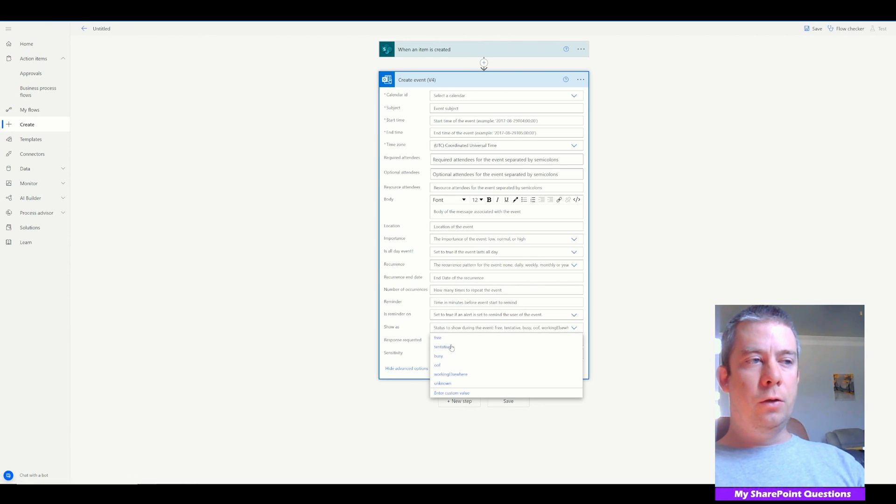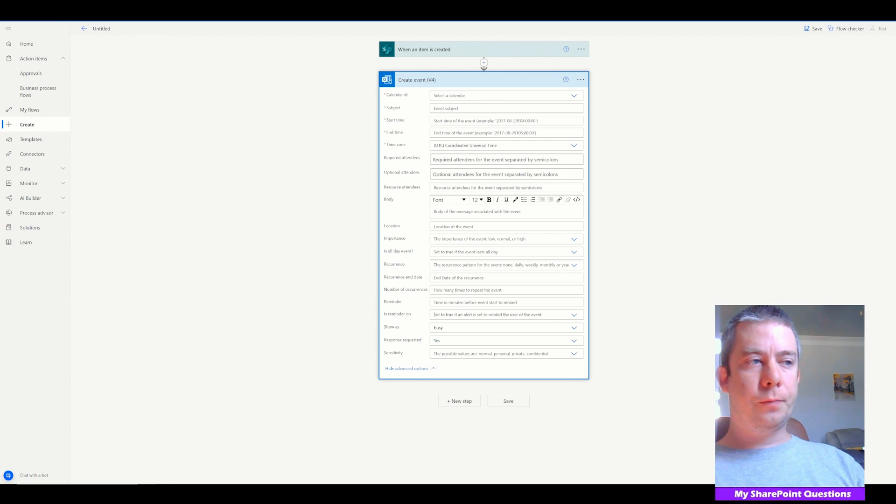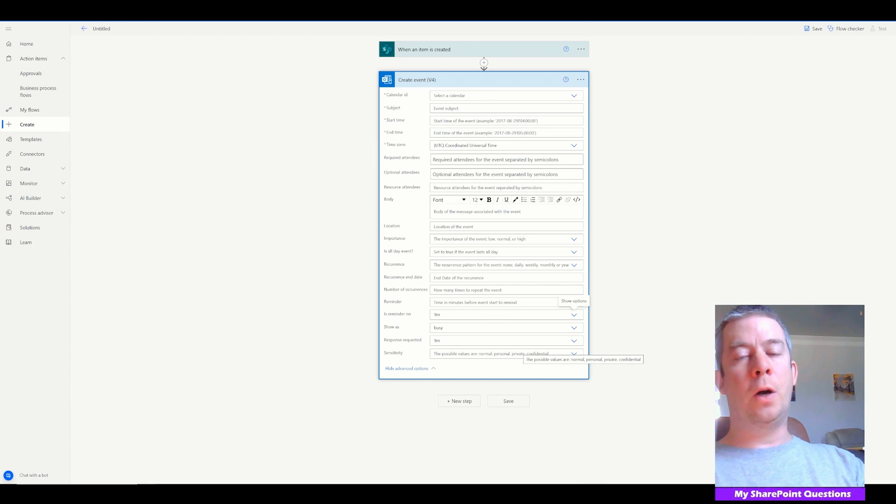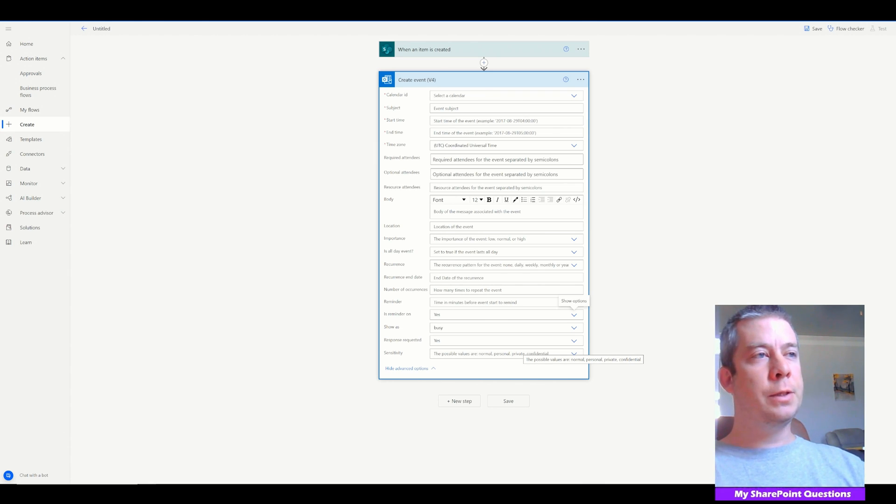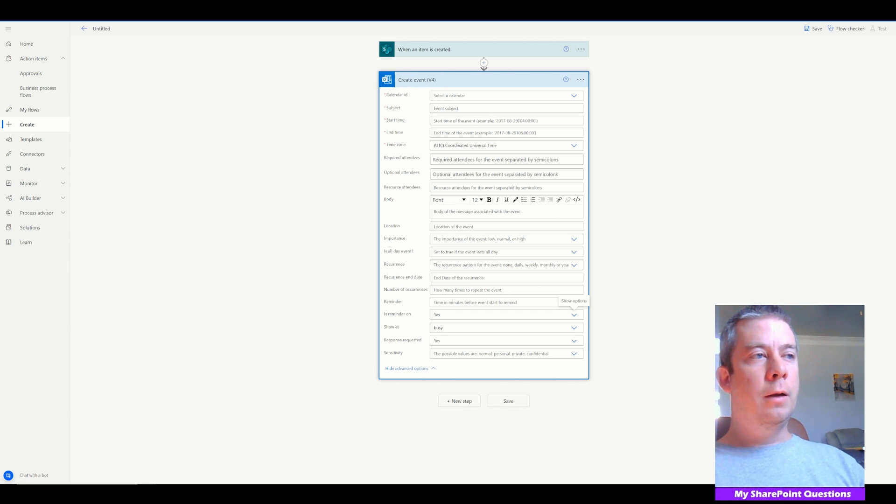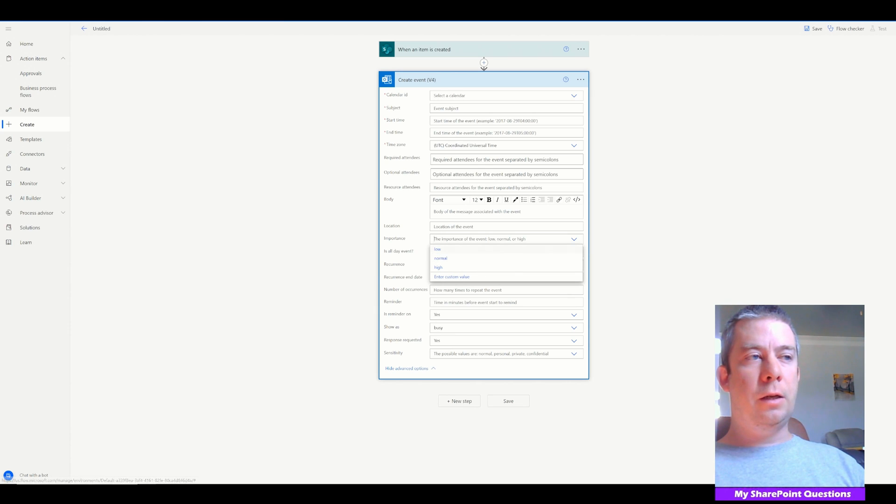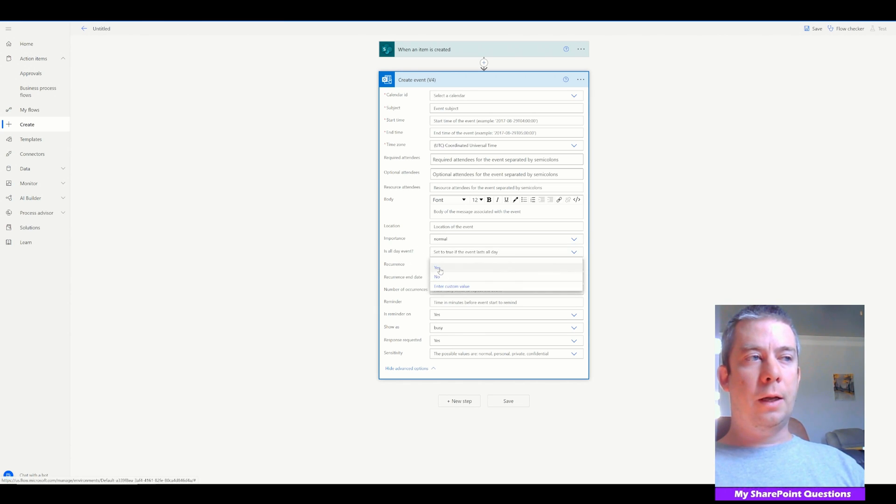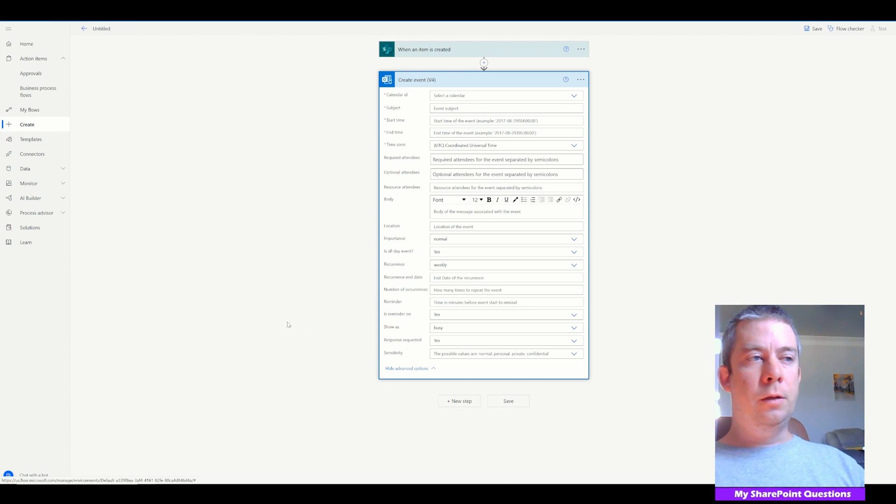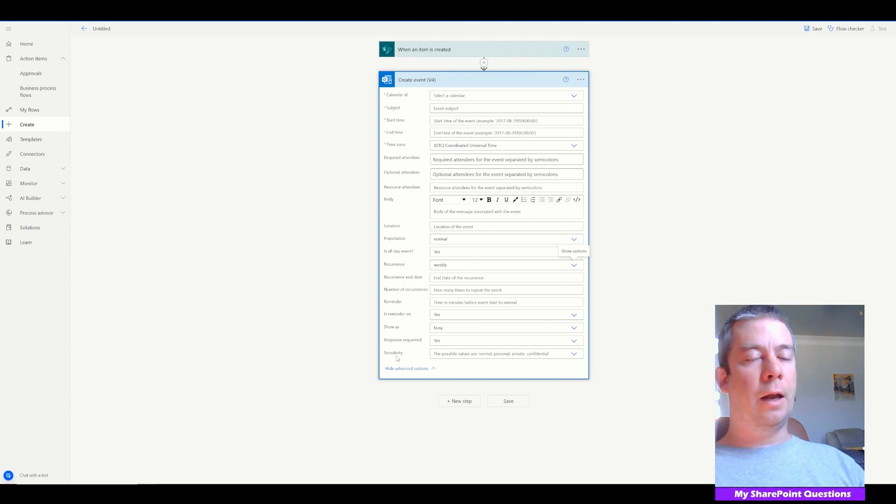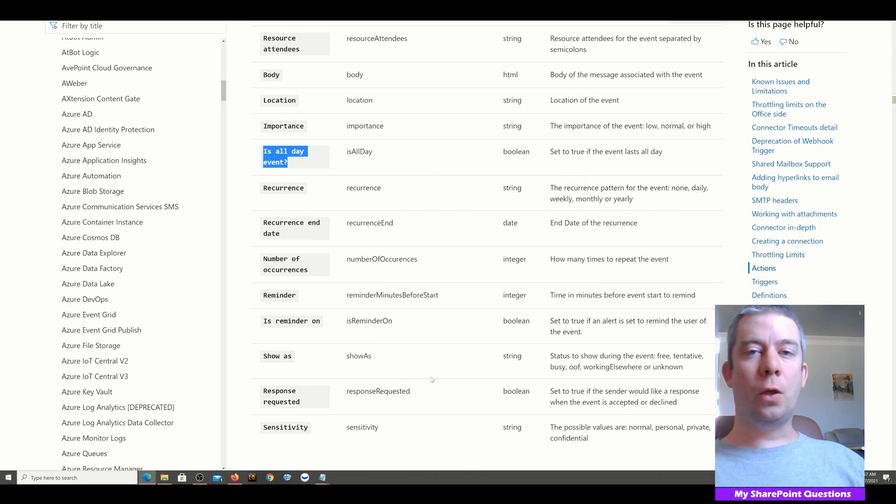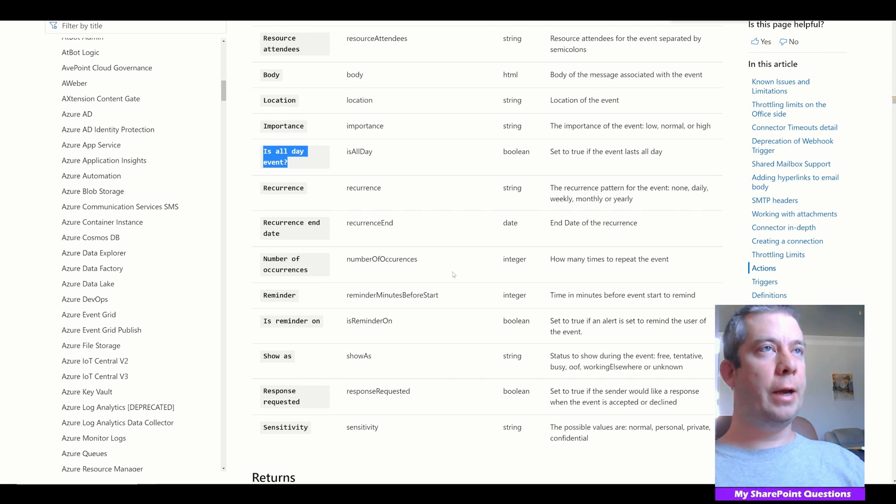You can come into PowerApps and it will fill in the blanks for you. So you can say yes, show as. This gives you the different options. Reminder. So this is just a big tip. If you're lost about what you want to write into PowerApps, come to Power Automate. Pull up this create event v4 and you can actually come in here and see what are your options. Importance, normal, low, high, all-day event, reoccurrence. You can come in here and choose what you'd like. So let's get into the PowerApp.